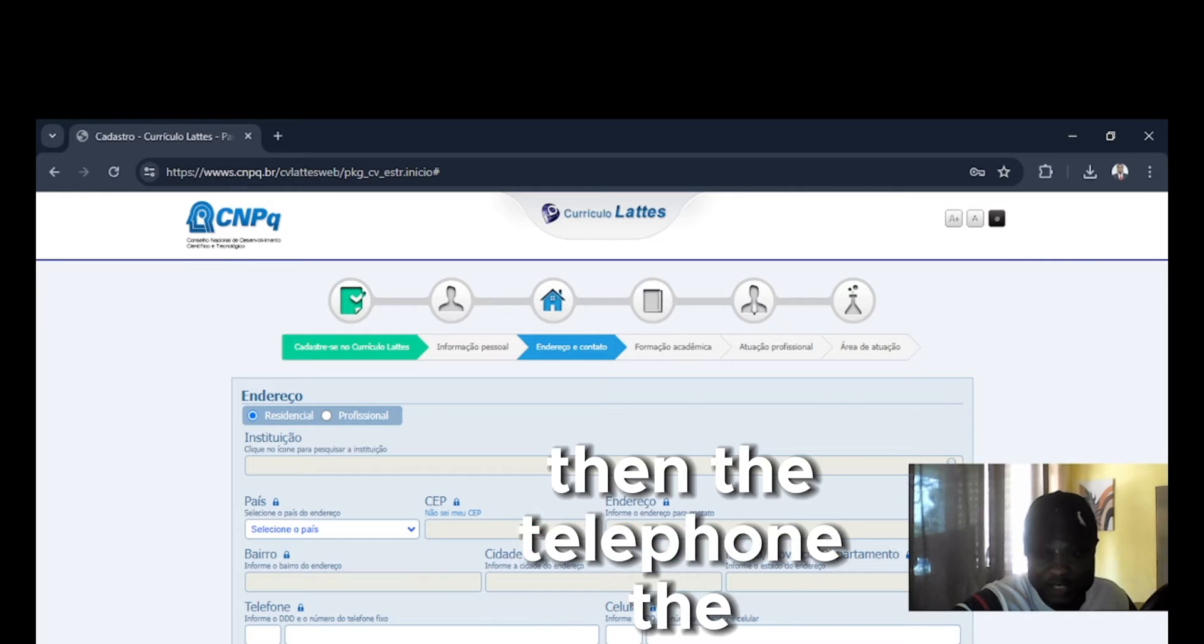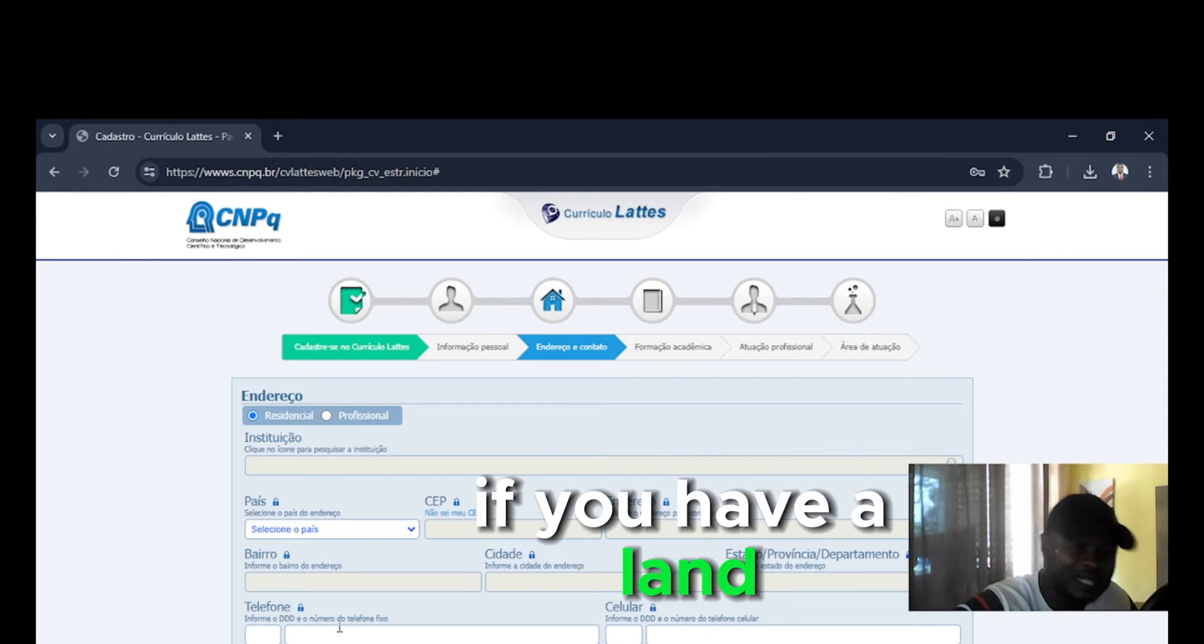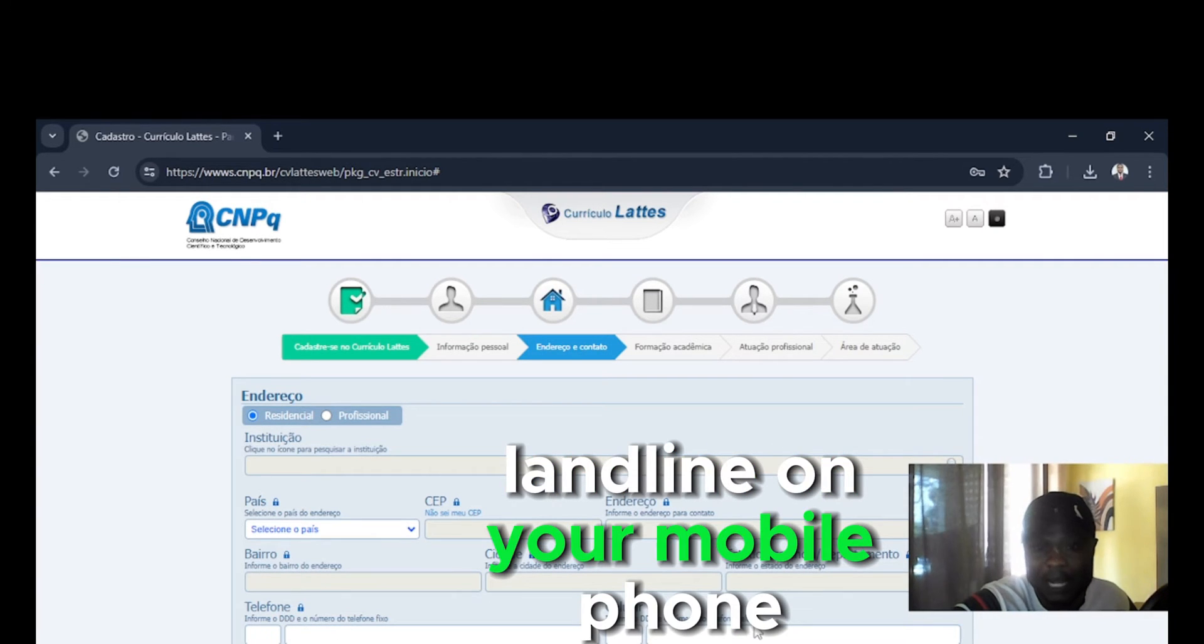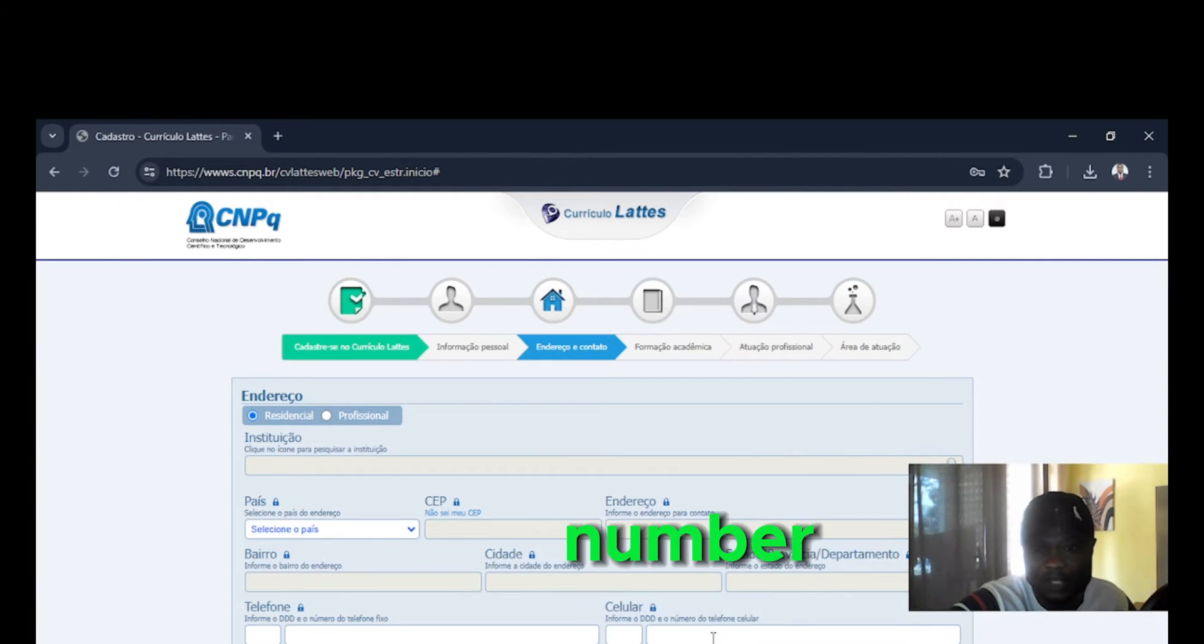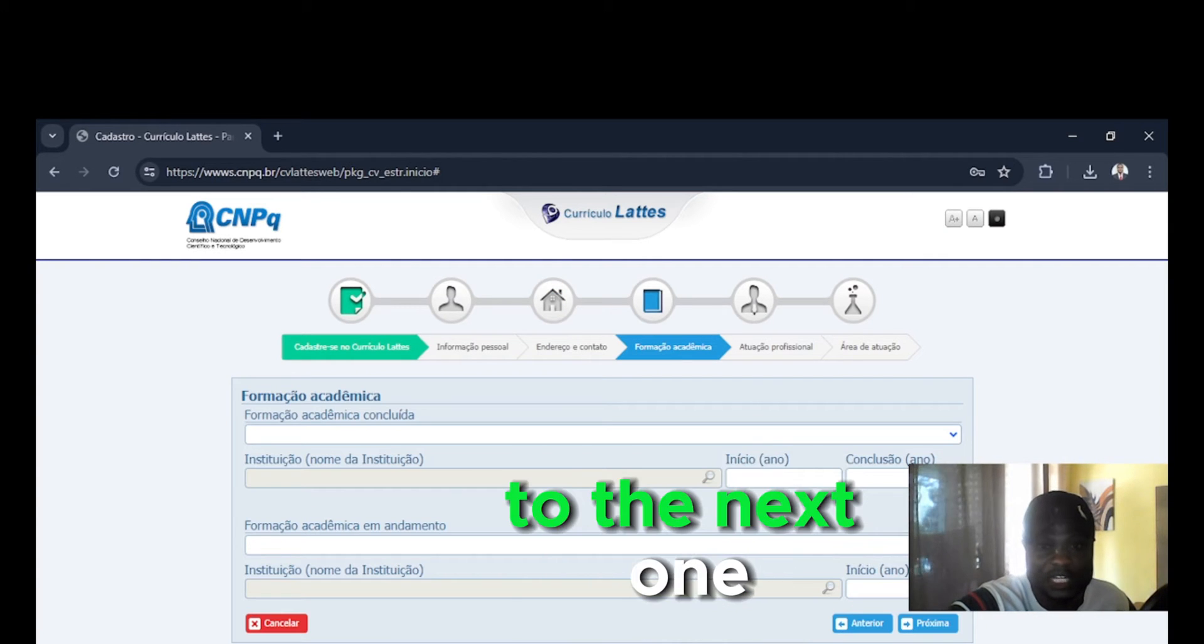Then the telephone, the cellular. You know, if you have a landline and you have a mobile phone number, you're going to put them here.